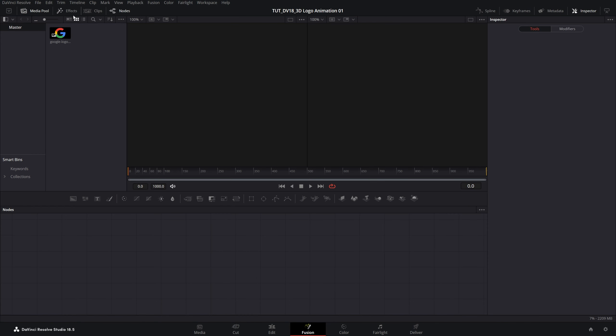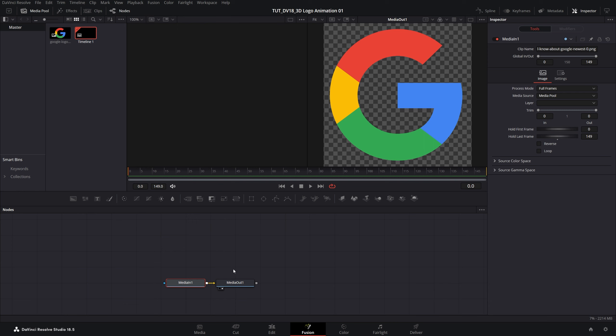In the media pool I've already added Google Logo PNG. I'm just going to drag and drop it to the nodes space. That will create the two nodes, the media in and the media out.